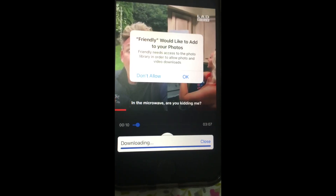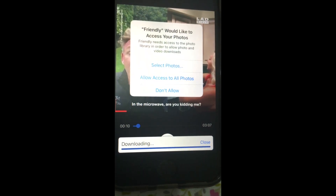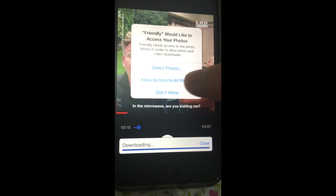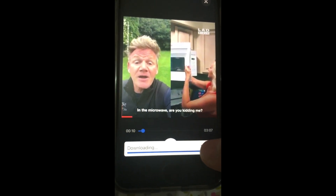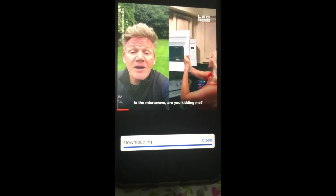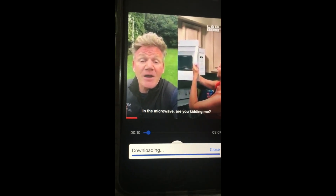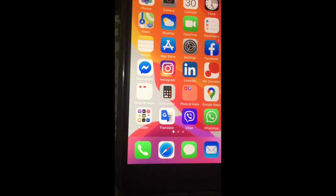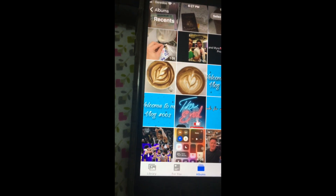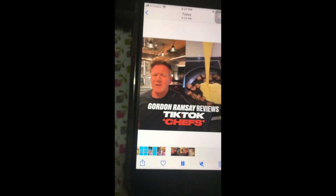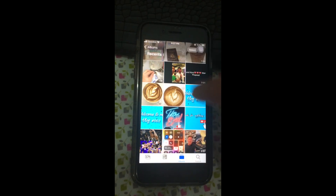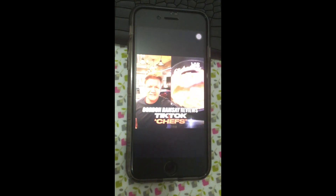Press 'Save to Photos' — as easy as that. Now we can see it's starting to download. We can see it's almost finished. We can see it's finished downloading. Let's go to the Photos app, and here you go — it's already saved in your photos and you can play it.